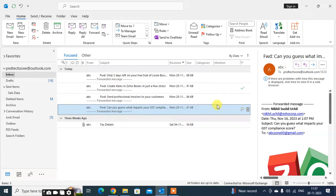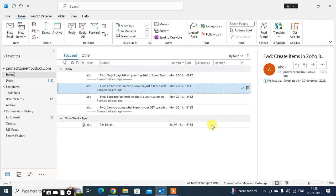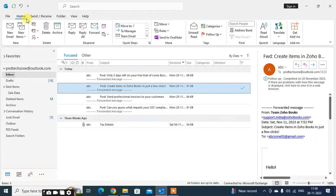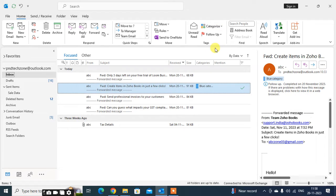In this video we are going to learn how to use categories in email in Outlook. Just select the email, click on Outlook — you can see here in Tags the Categories option. Click on that.